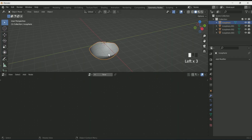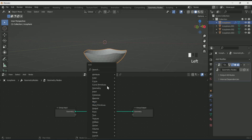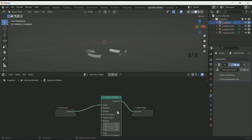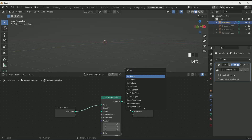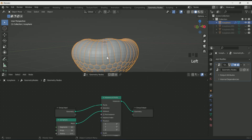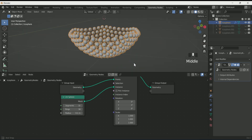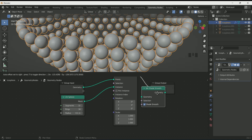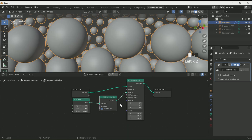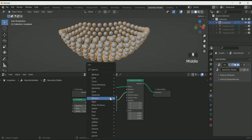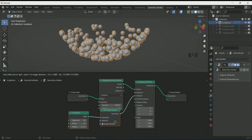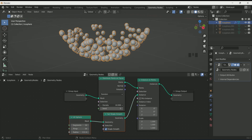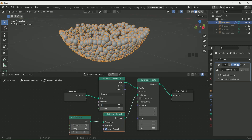Select the first icosphere and click New. Add Instance on Points by pressing Shift+A in between. Hide all three icospheres for a while. Add a UV Sphere and connect it with Instance on Points — reduce its radius. To make it smooth, add Set Smooth. Add Distribute Points on Faces between Group Input and Instance on Points.